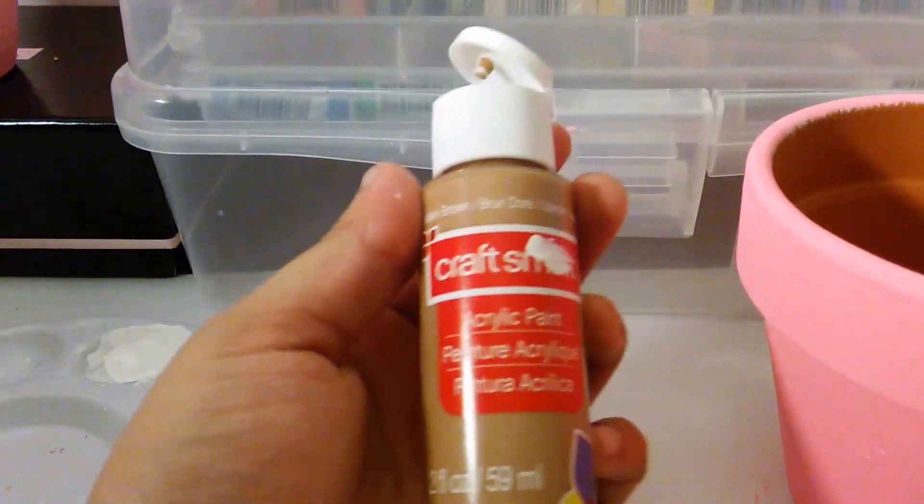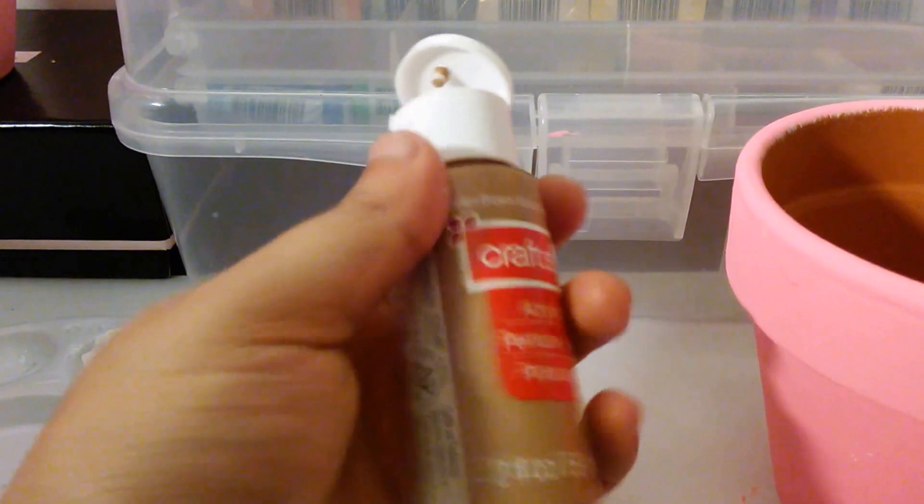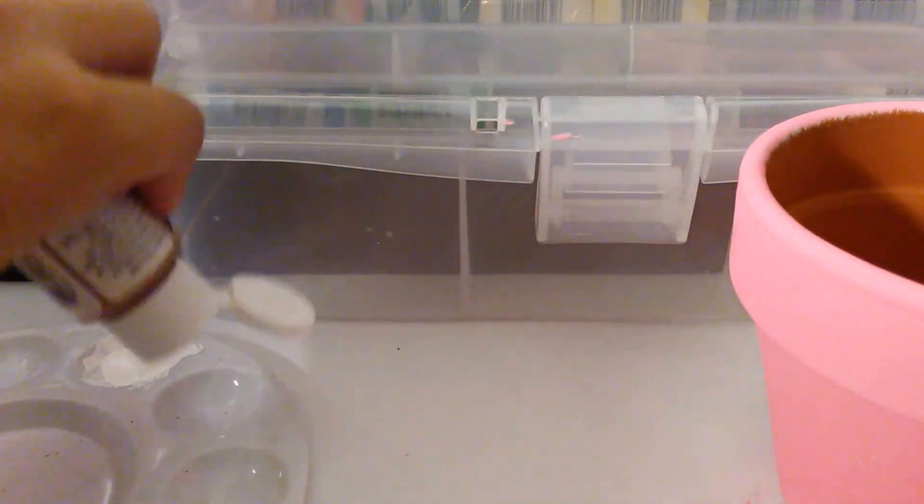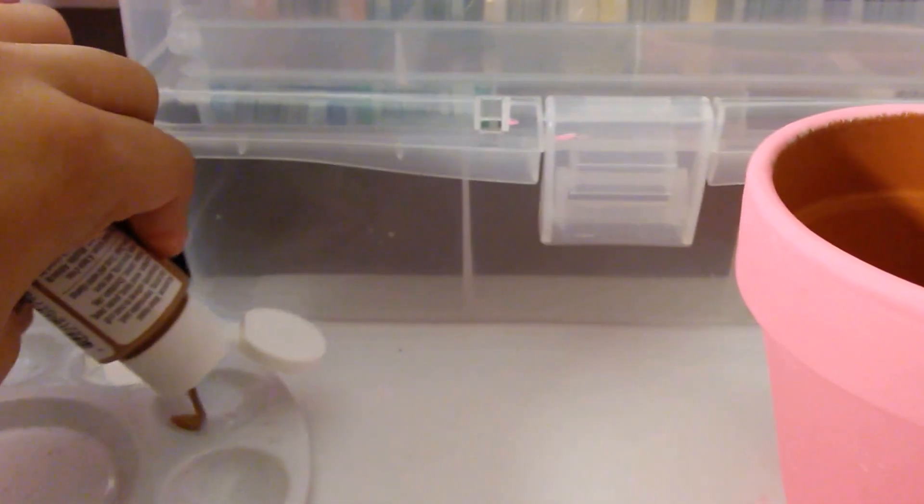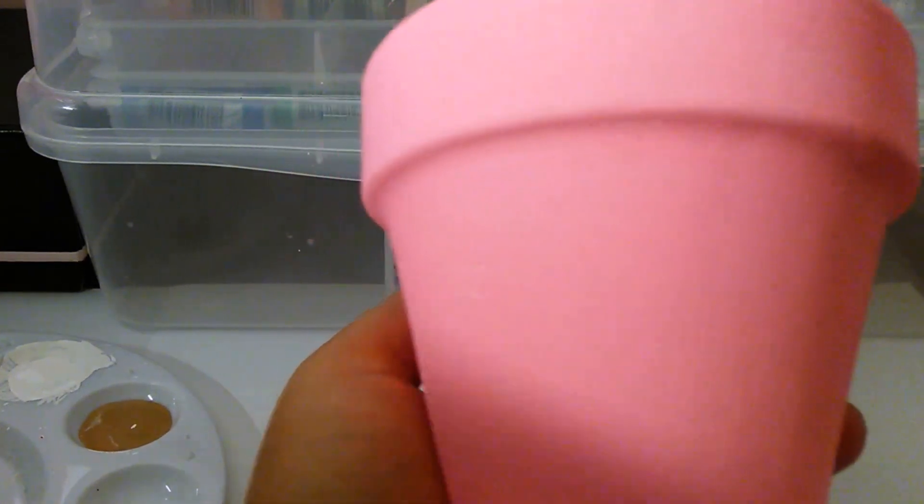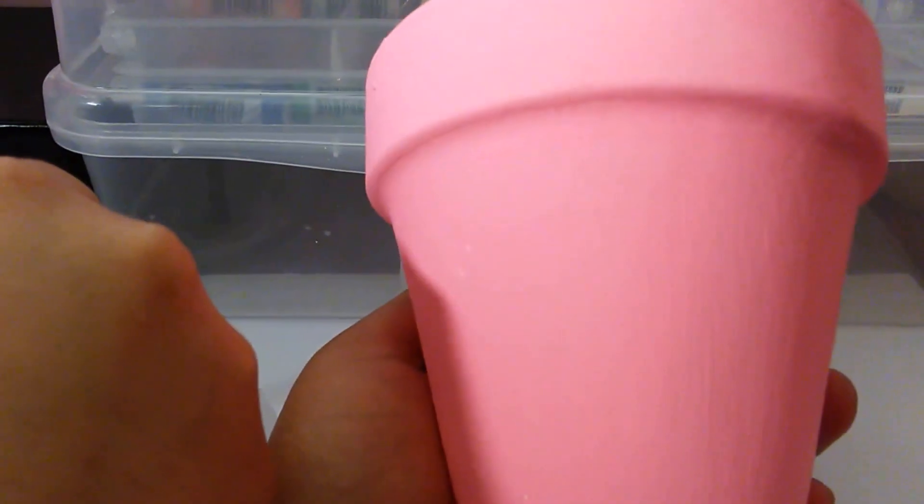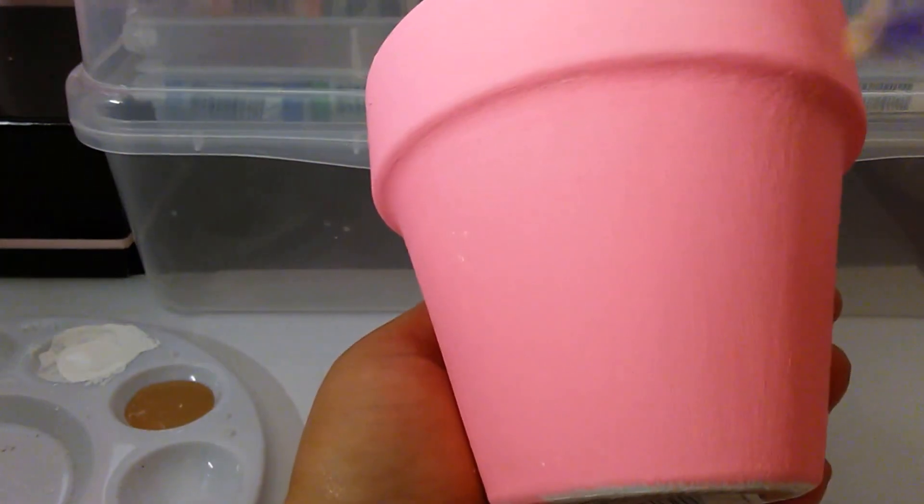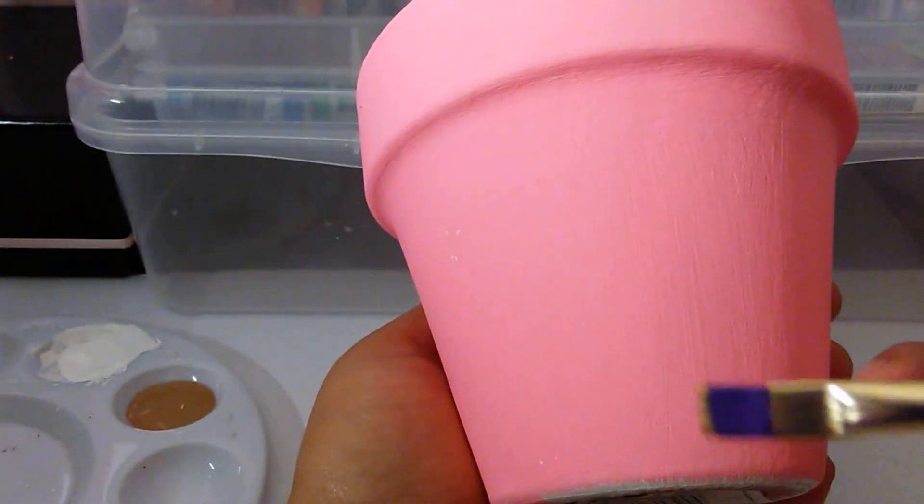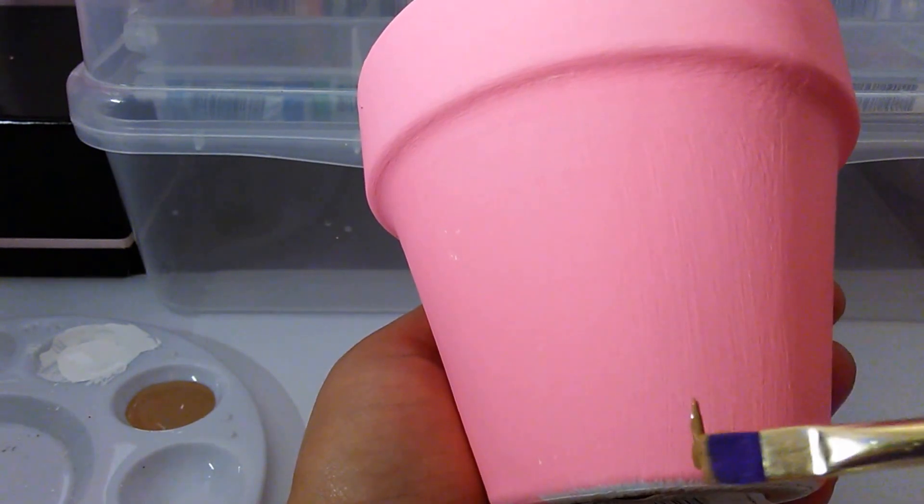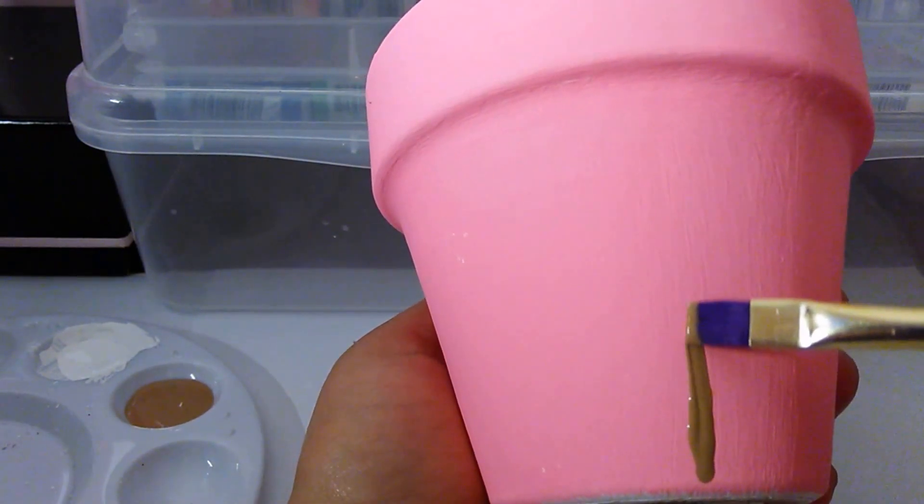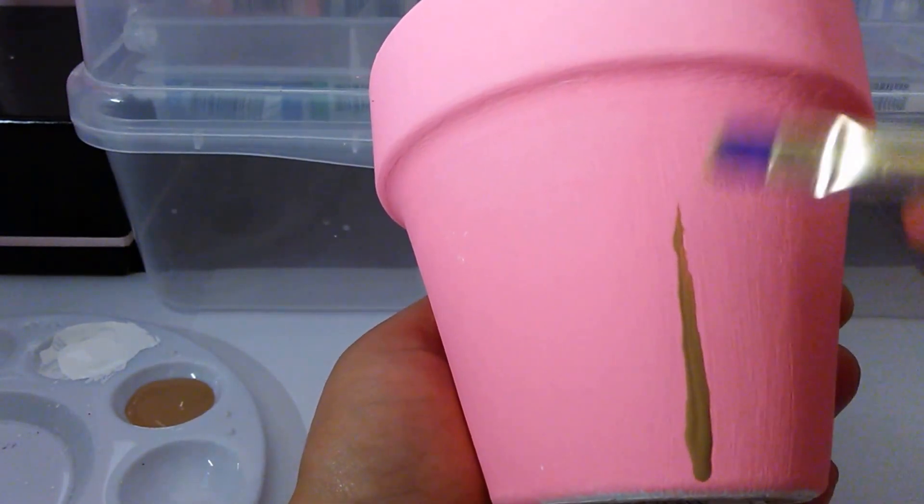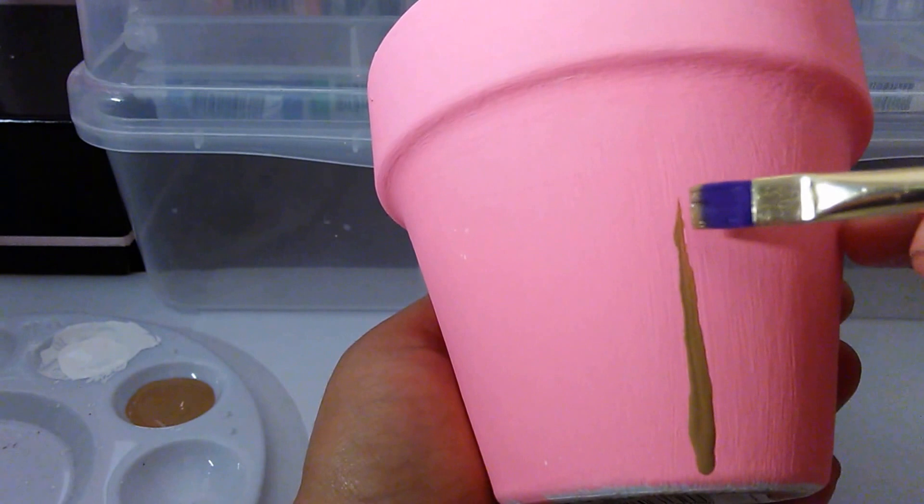After dry, I am grabbing the golden brown to paint picket fence around the vase. Start off by drawing a line straight up. If you need help, you can start off by drawing with a pencil as a guide for you.